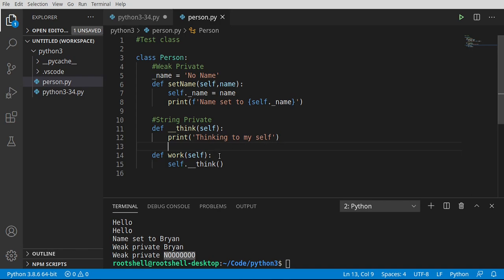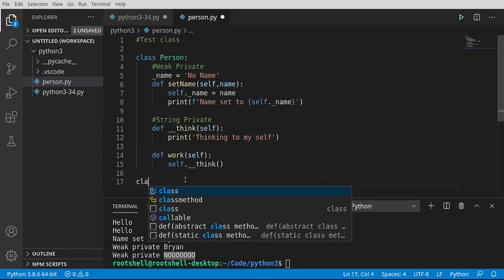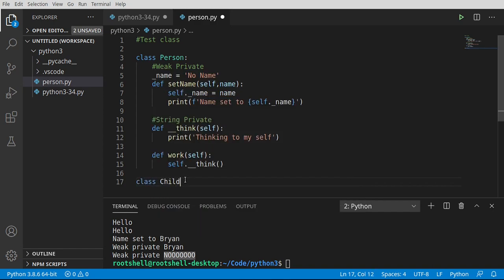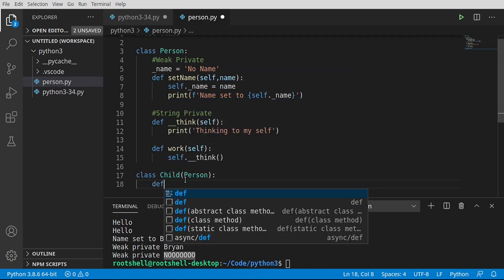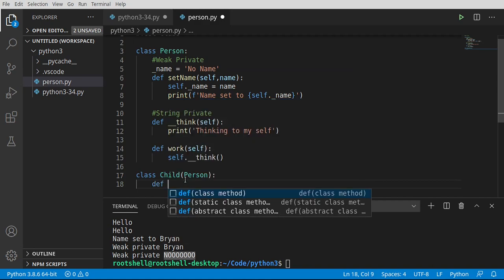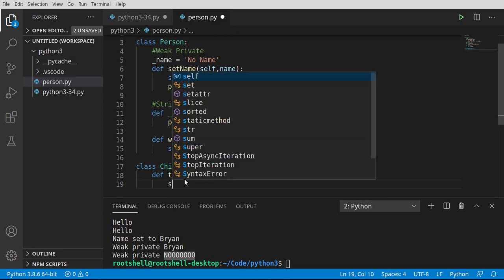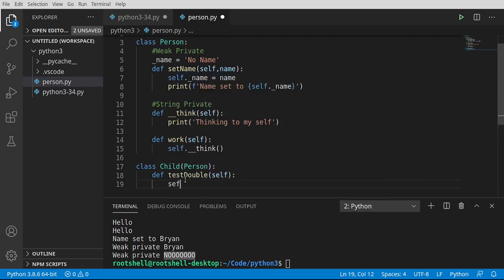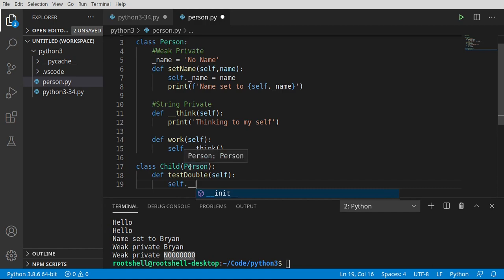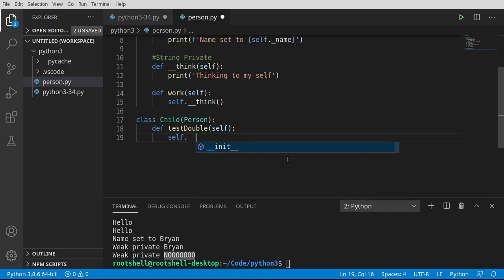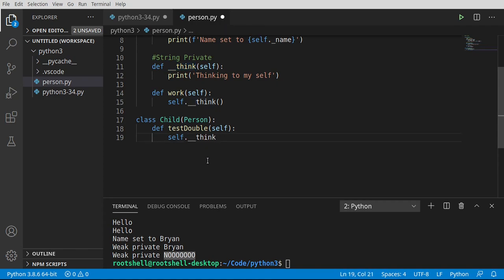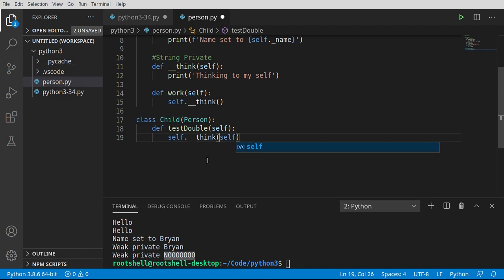But now, let's introduce another class. Child. And we've talked about inheritance before, so this should be nothing new. Just going to inherit the person class. And we're going to say def test double. And we're going to say self underscore, and notice how, even though we're inheriting from person, it's not seeing underscore underscore think. Let's try to force it.